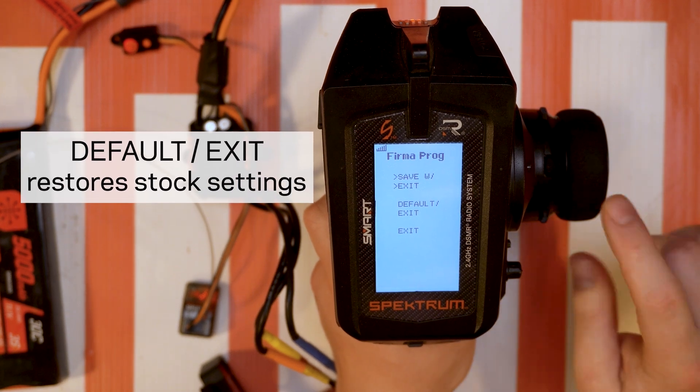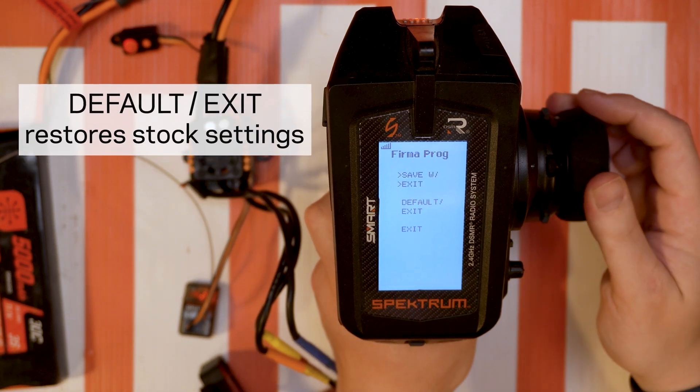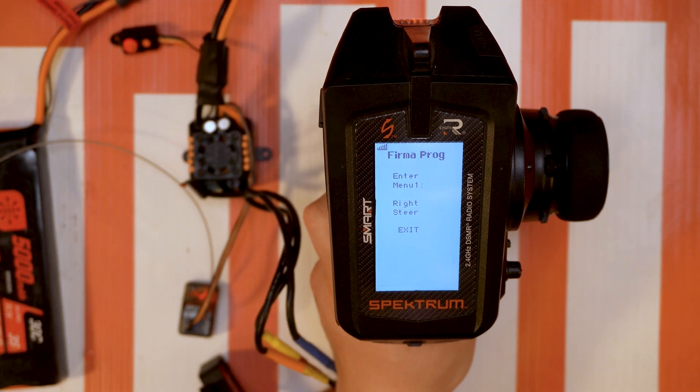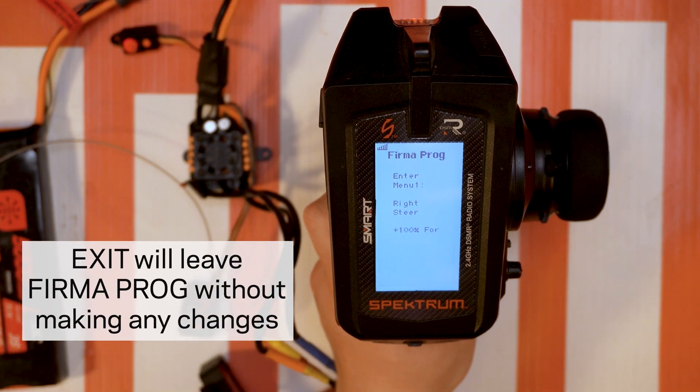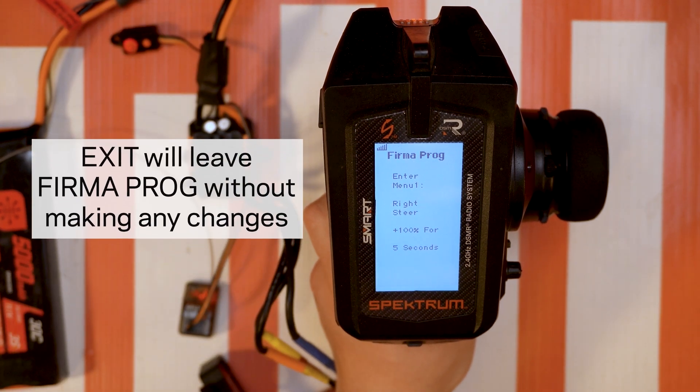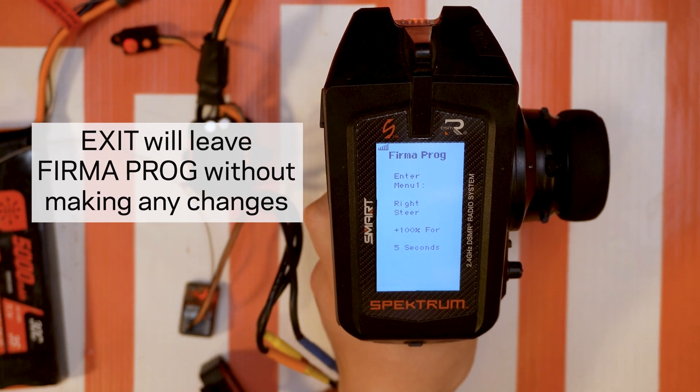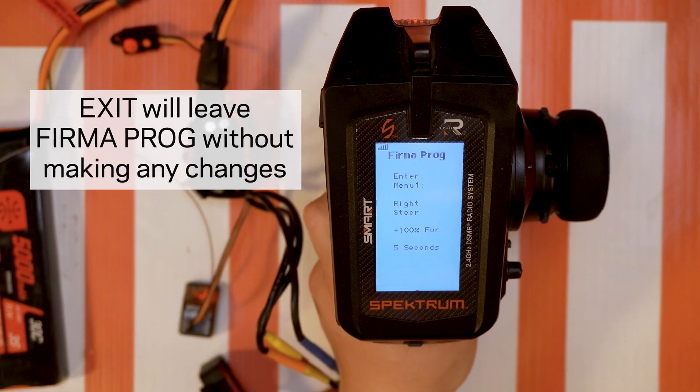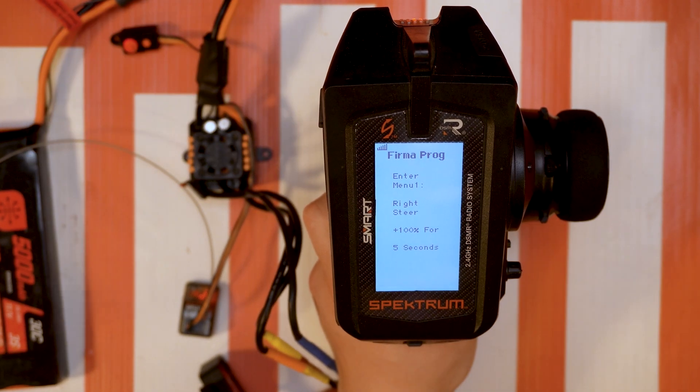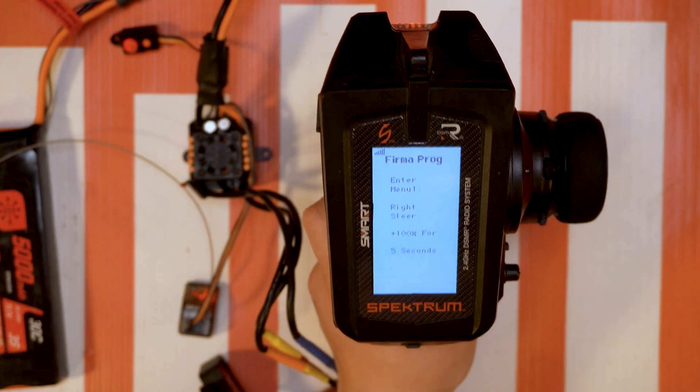Once you've made those selections, this is the last part. You go to save and you turn right. And you'll hear the ESC had just rebooted and now we're back to the same screen right here.